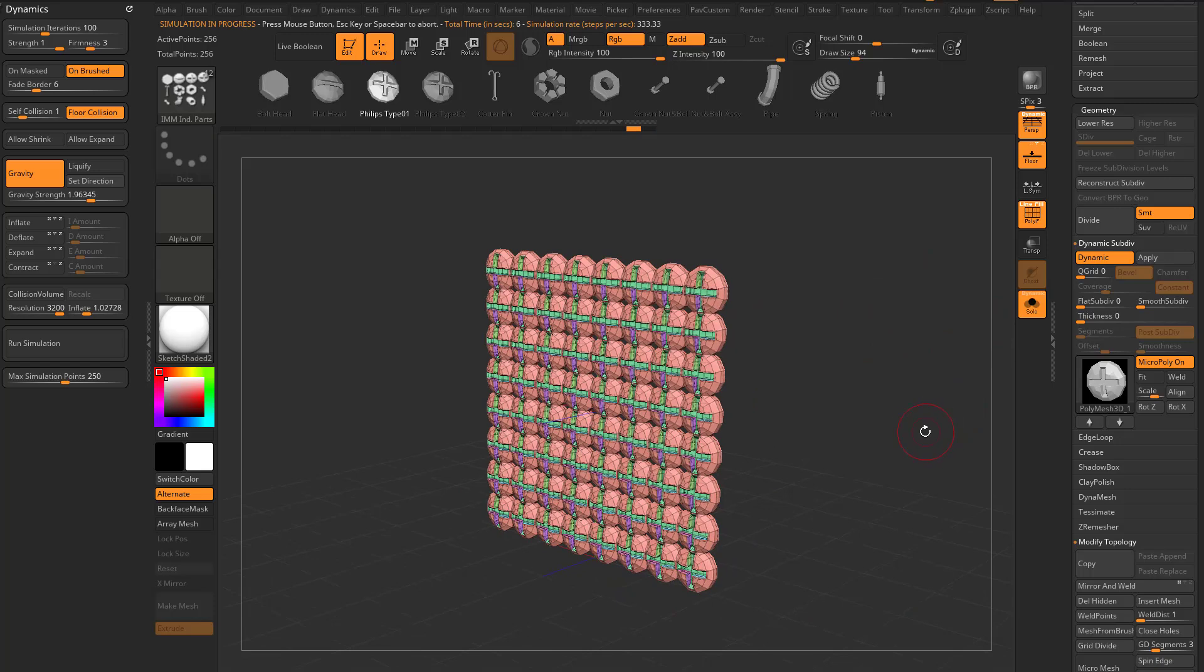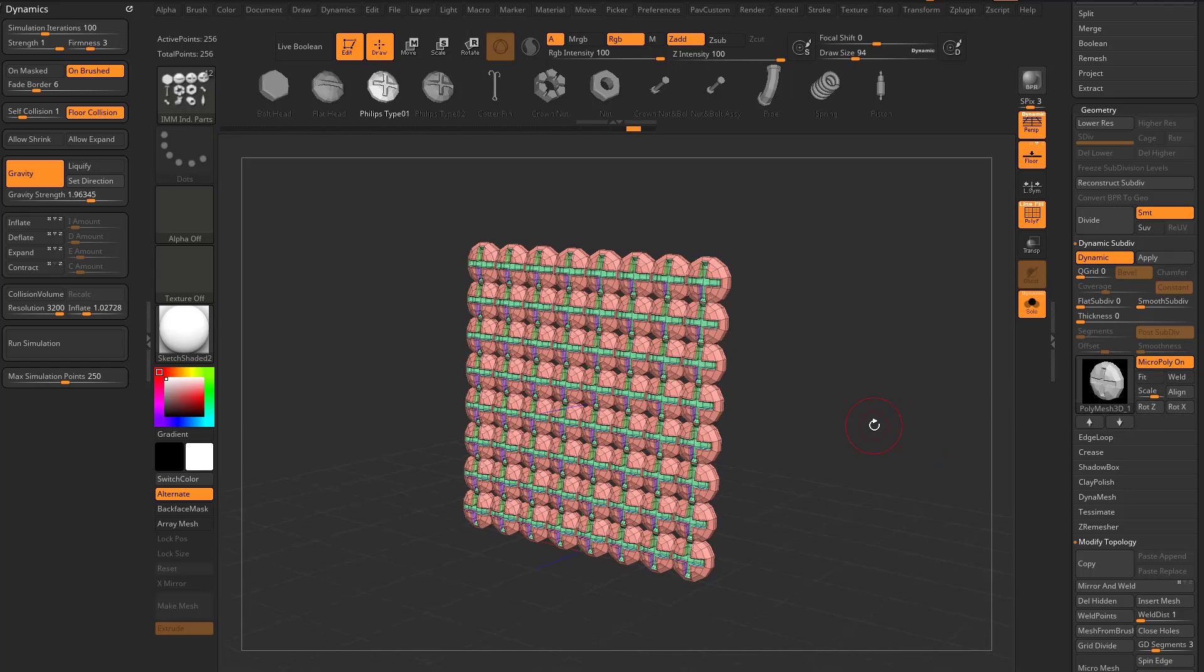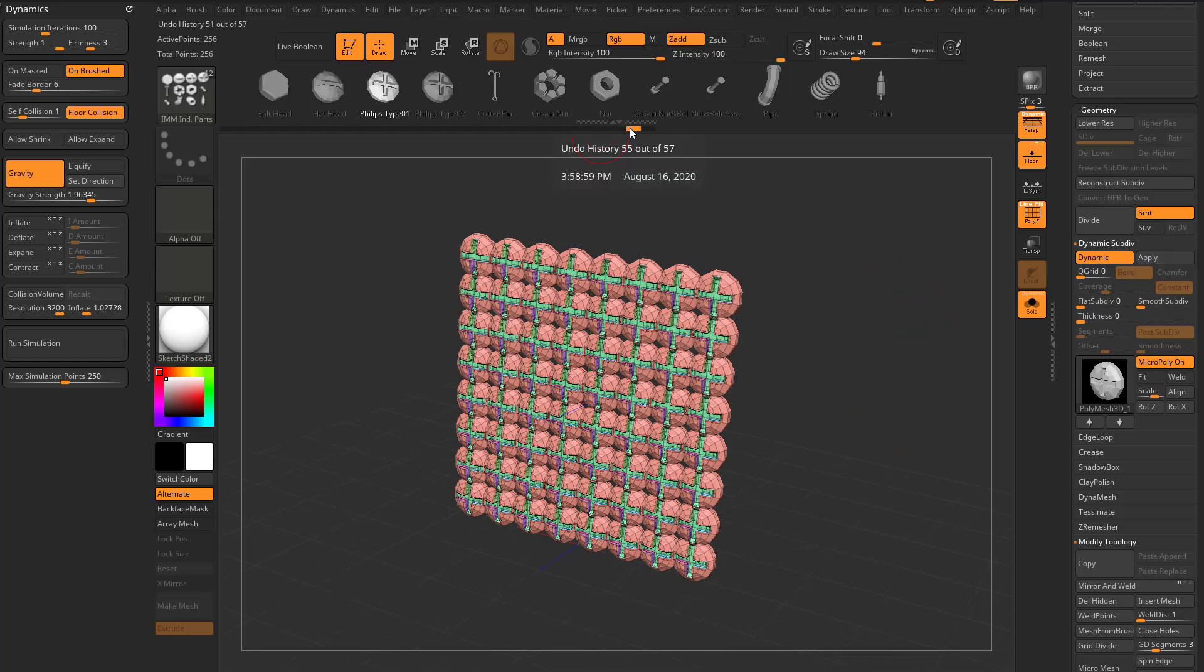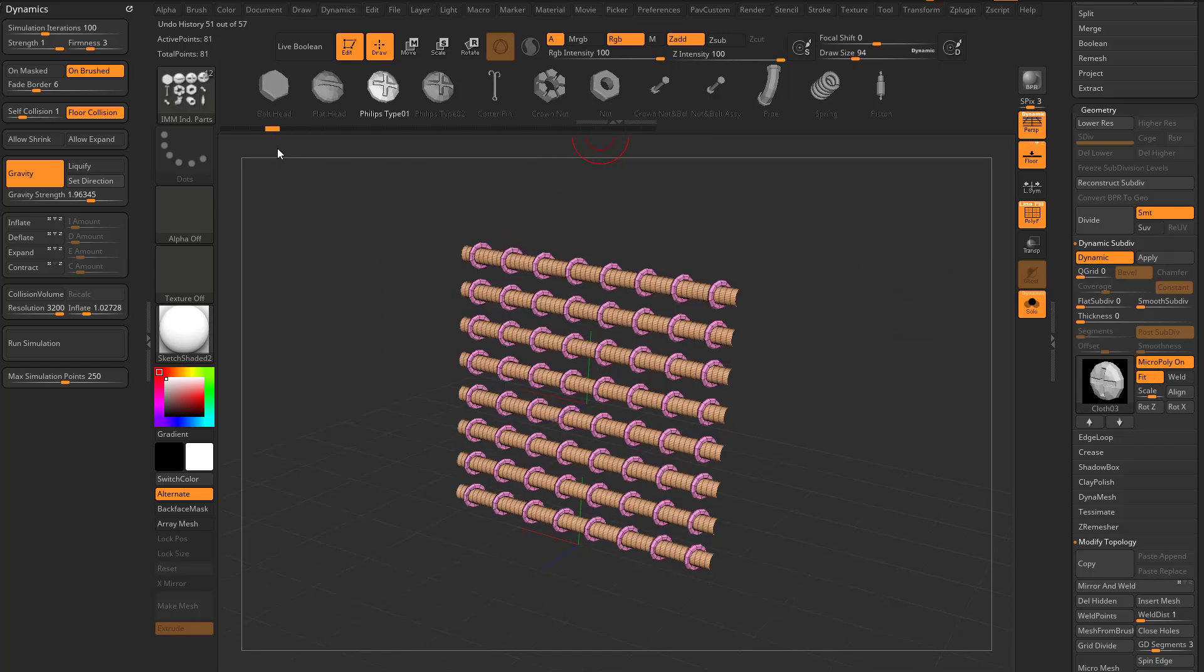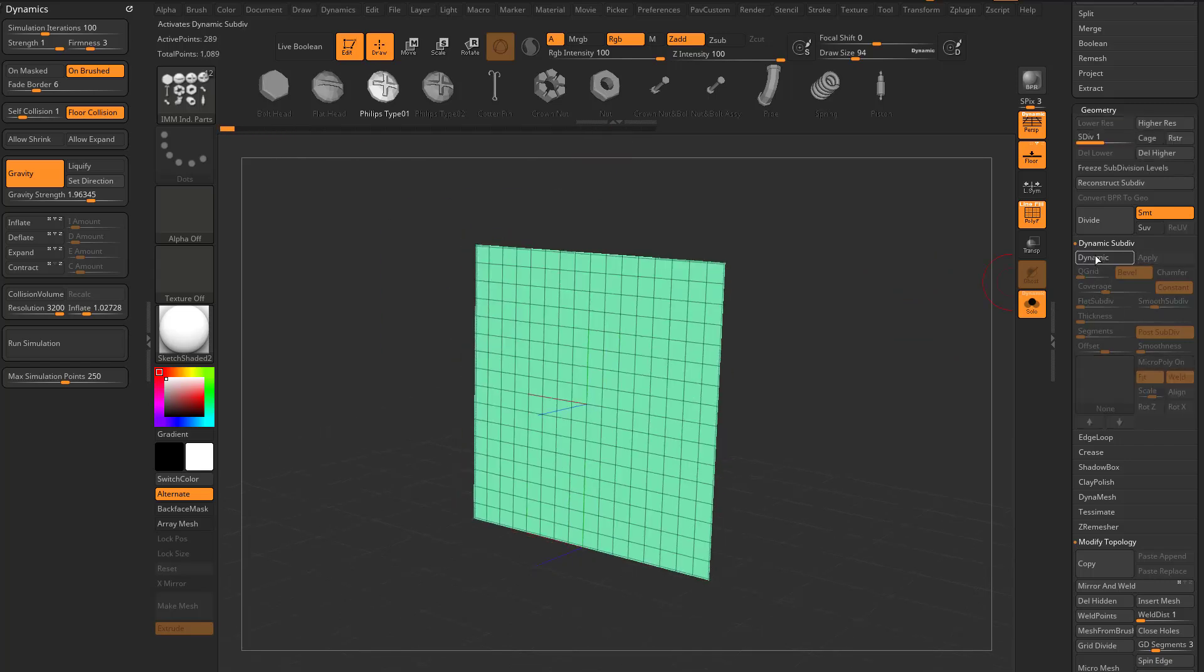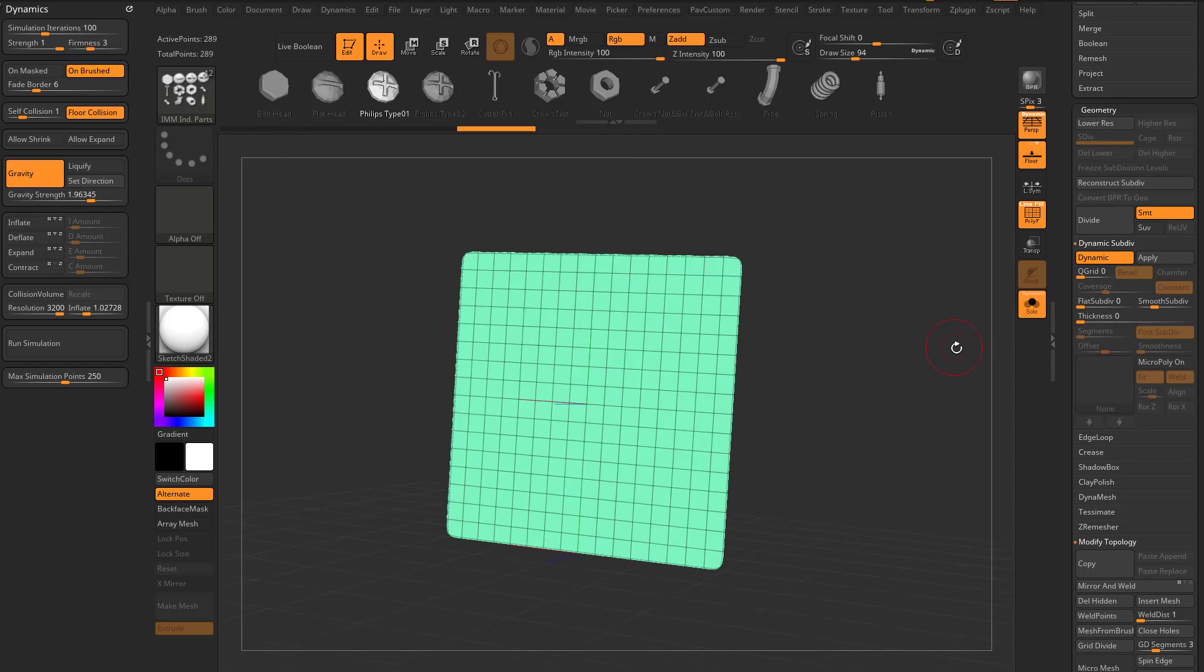So anyway, have fun with that. And remember, you always have the fit, weld, and scale options that you can use to your advantage, or you can turn them off and use that to your advantage. Now another thing you can do is, let's go back to where we just had the plane. We had dynamic turned on, delete higher.